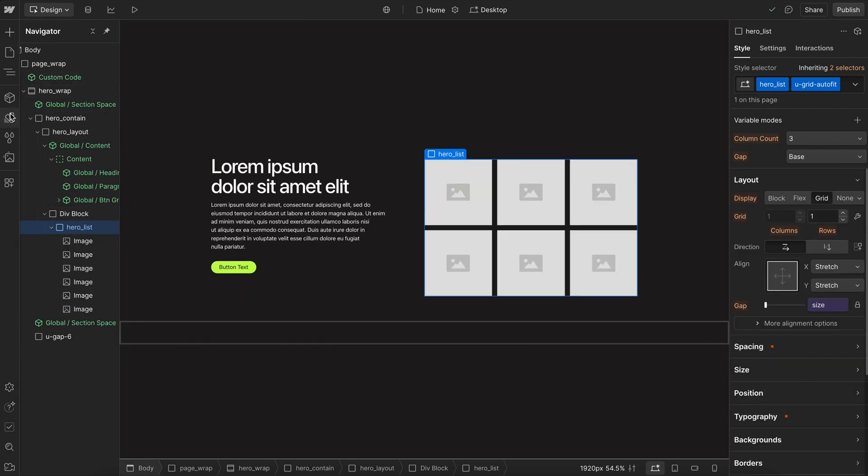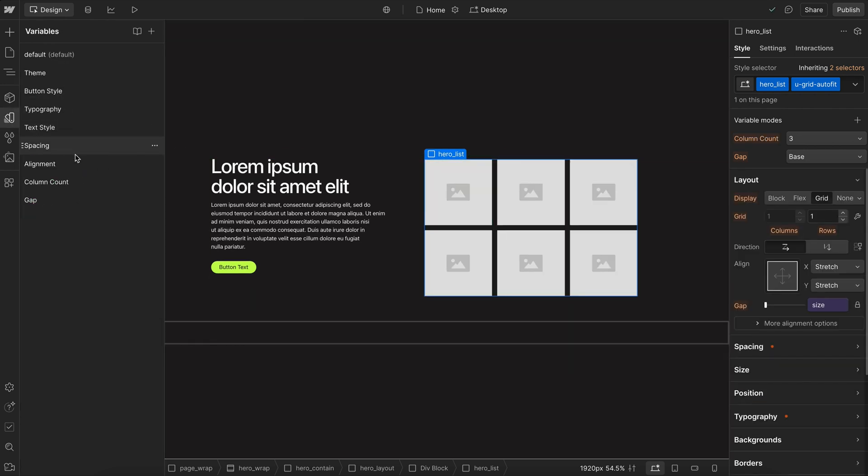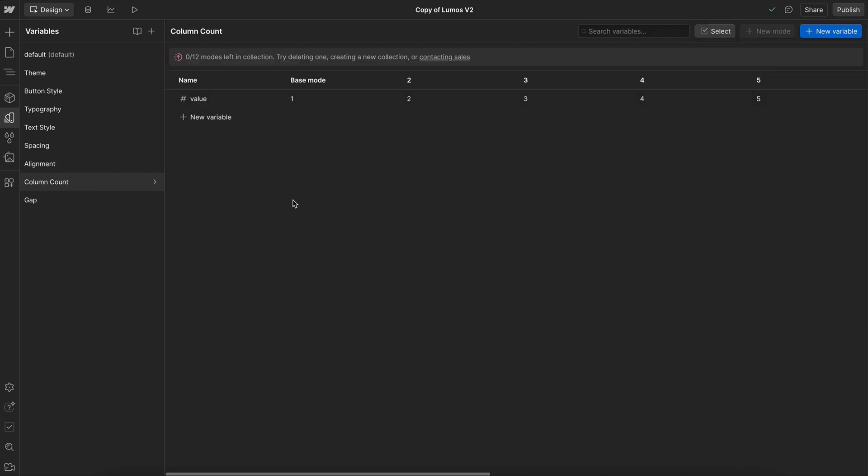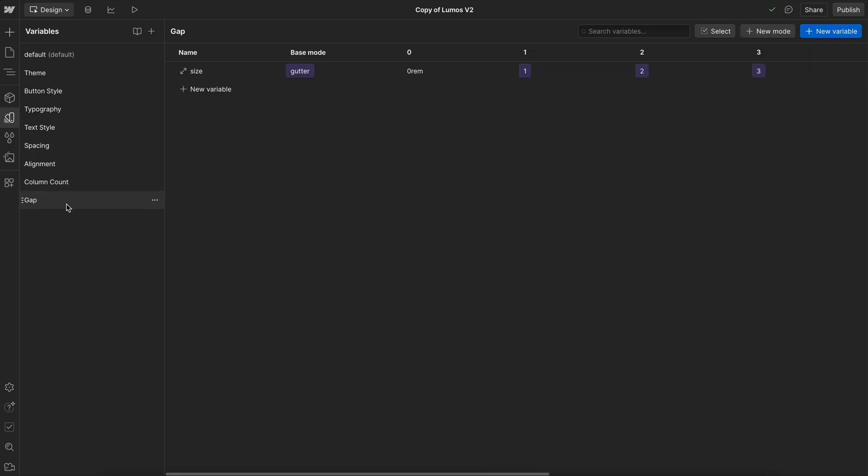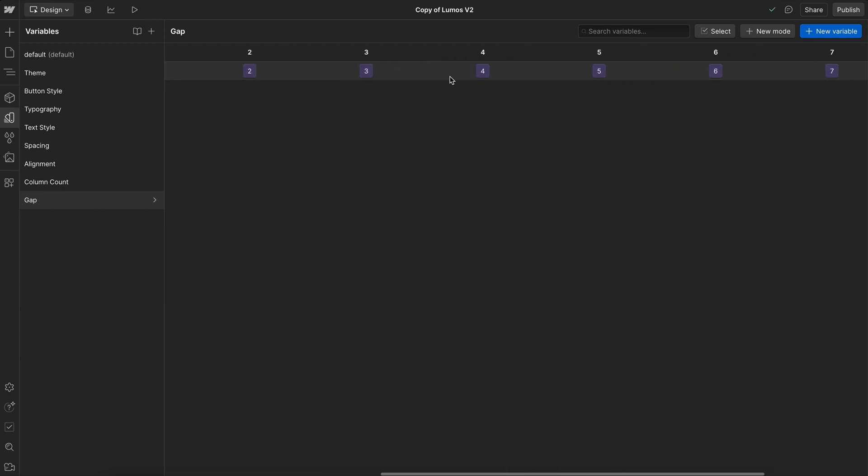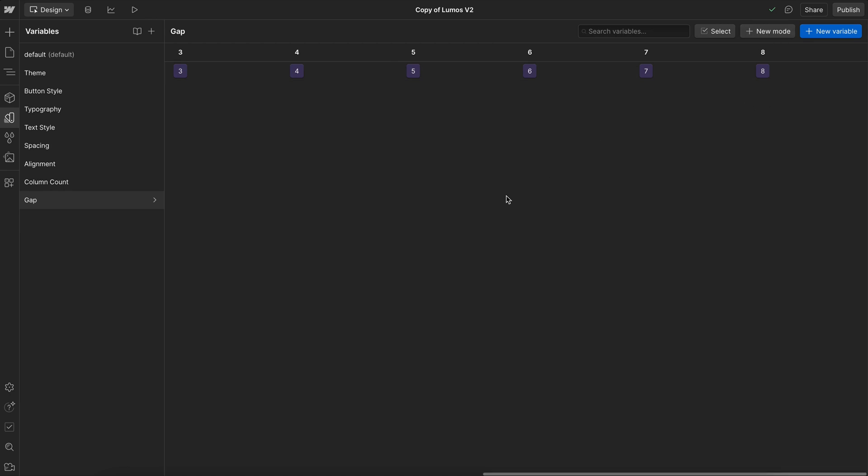Now to get this to work, I set up a variable collection for column count and this has modes for numbers 1 all the way through 12. This is useful for other types of grids as well. And then I set up a gap variable collection where our base mode is our default site gutter and then we have additional sizes 0 through 8 of our spacing variables and we could add in other modes for more sizes if needed.